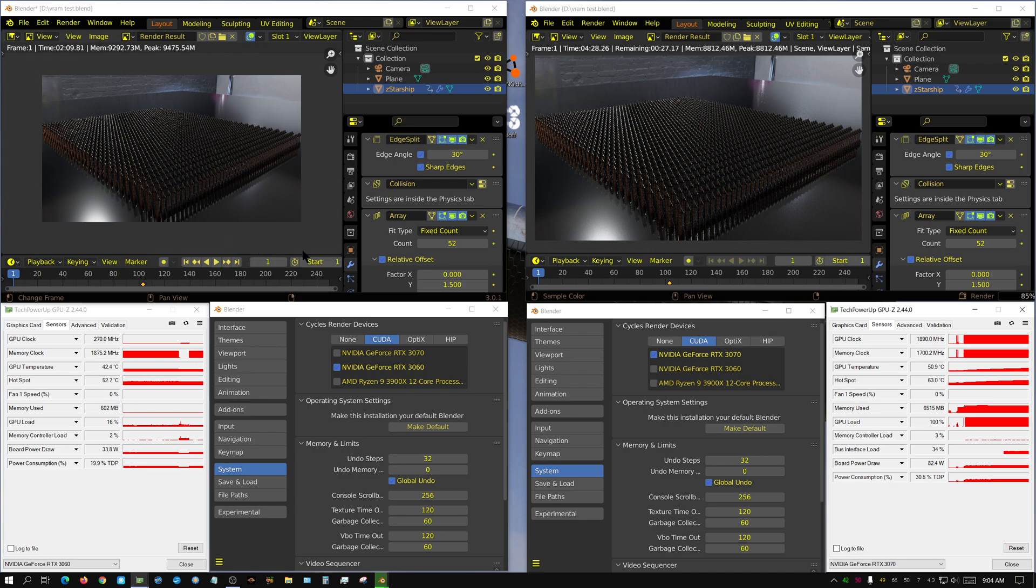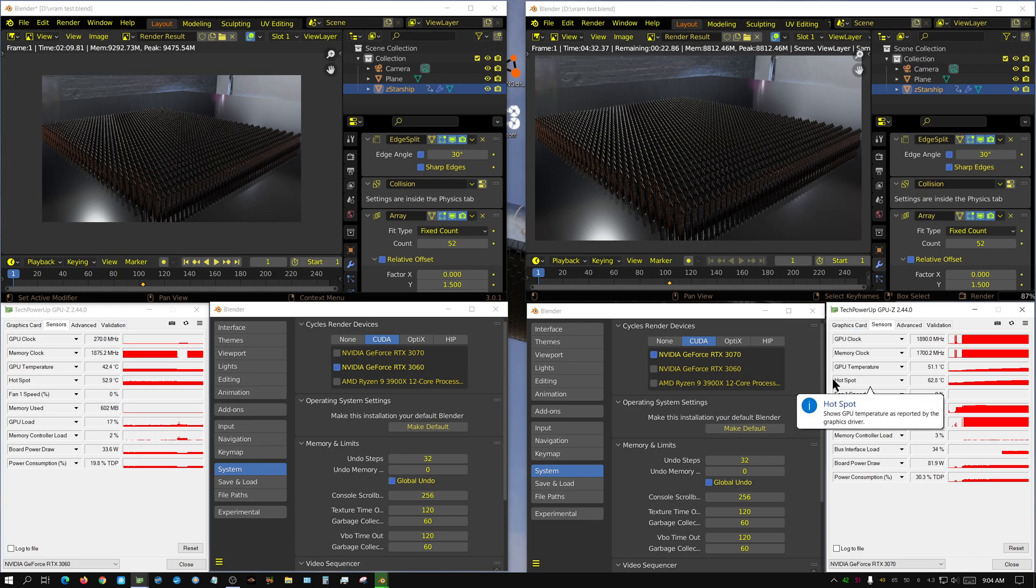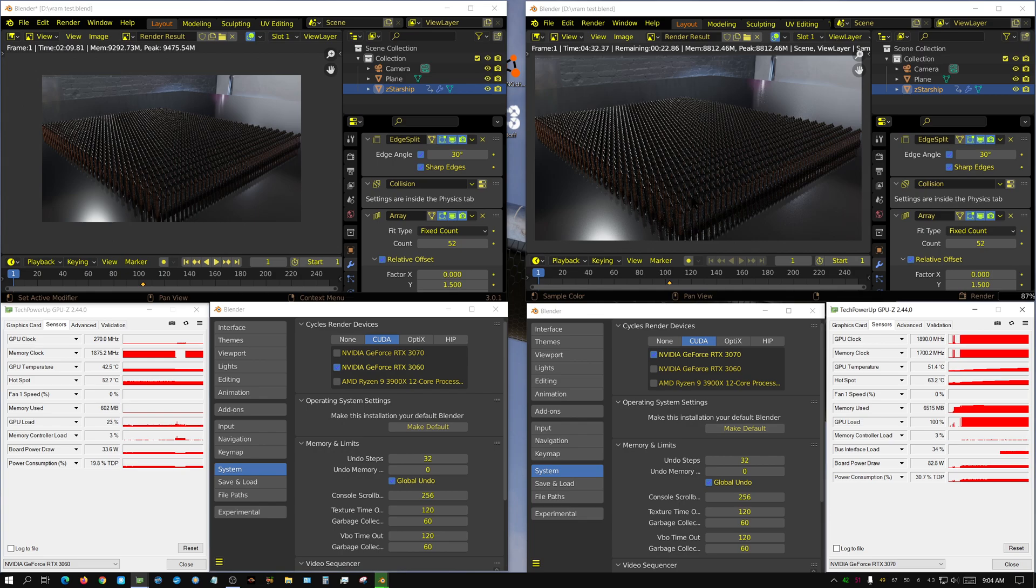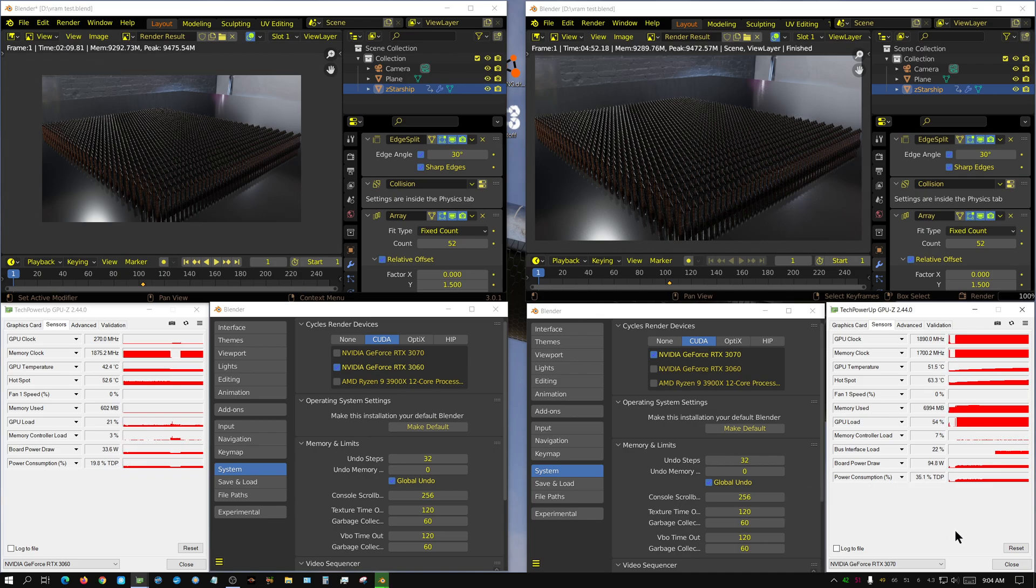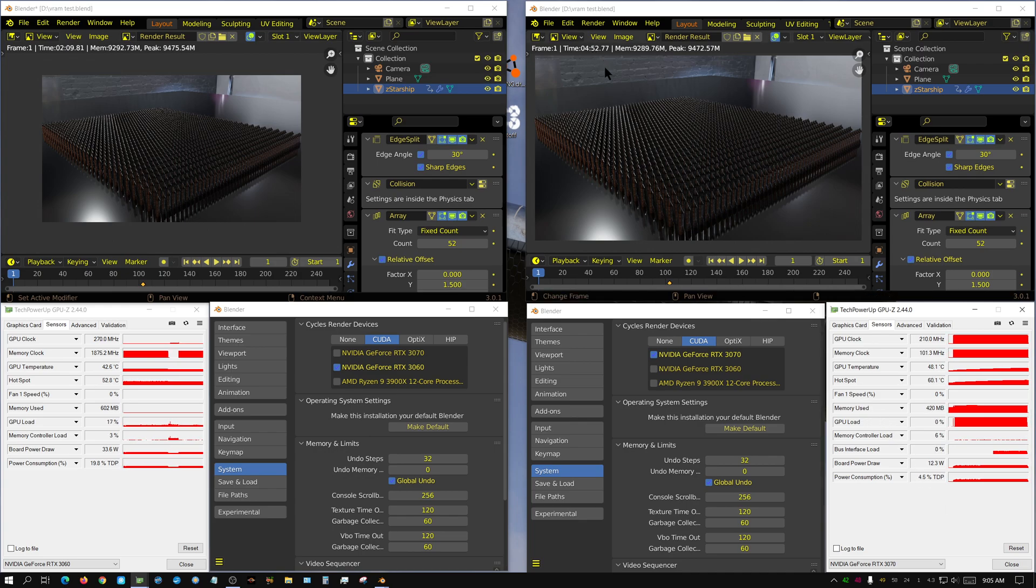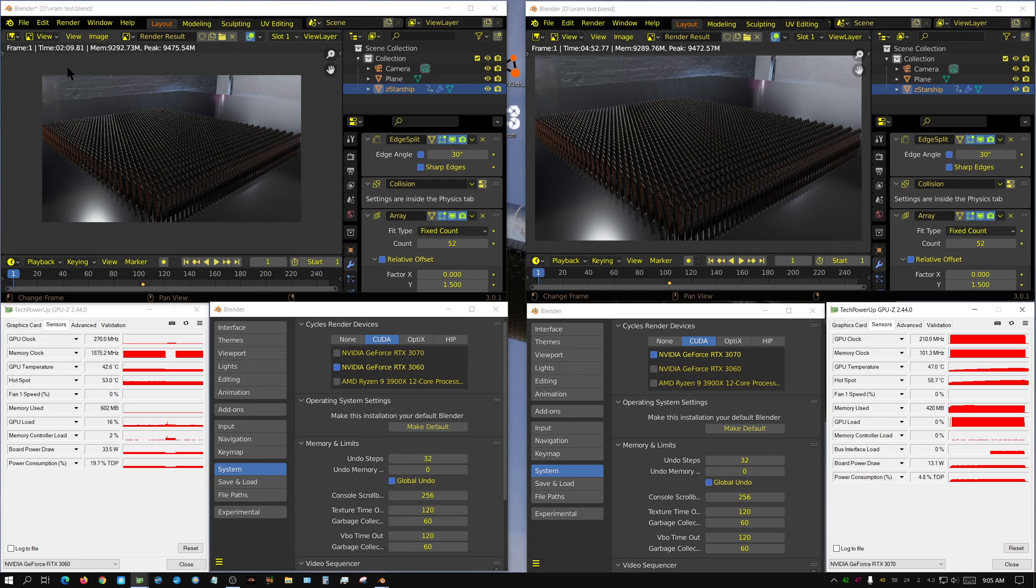Now sometimes, if the amount of VRAM, or the amount of memory that the scene uses is way over what the amount of VRAM that the GPU has, it will absolutely refuse to even try to render. I don't know what that threshold is. I've never experimented with it to try to figure it out. Alright, four minutes and 52 seconds for a 3070 versus two minutes and nine seconds for the 3060.